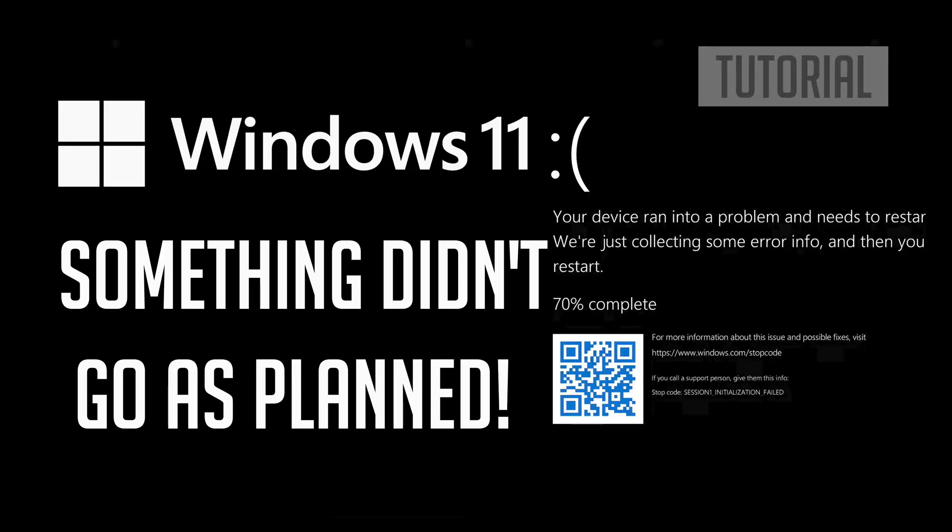In this tutorial you will learn how to fix Windows 11 update error. Something didn't go as planned. Don't worry, undoing changes. Please keep your computer on.